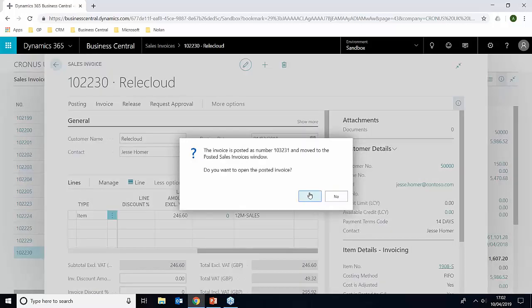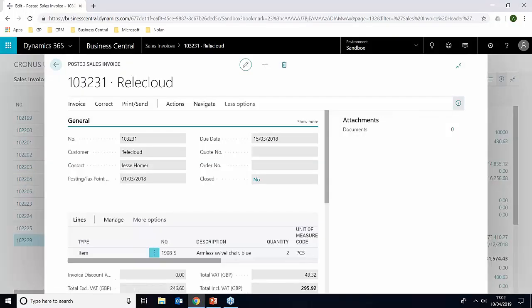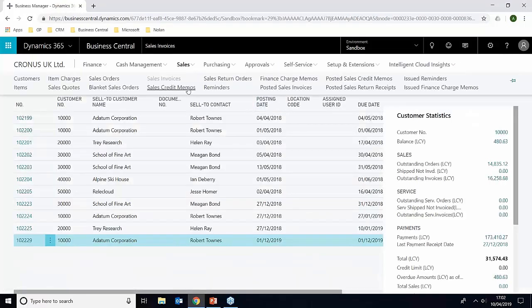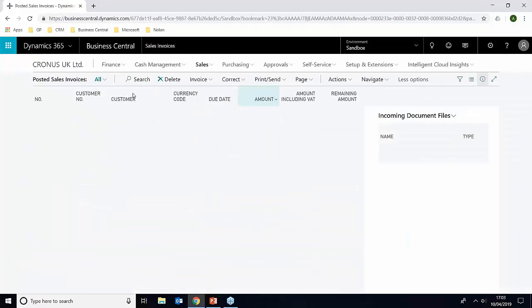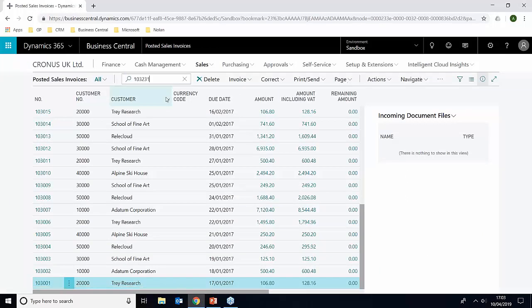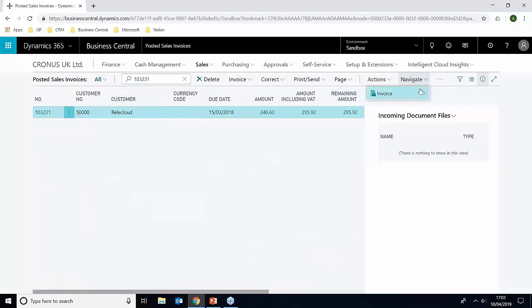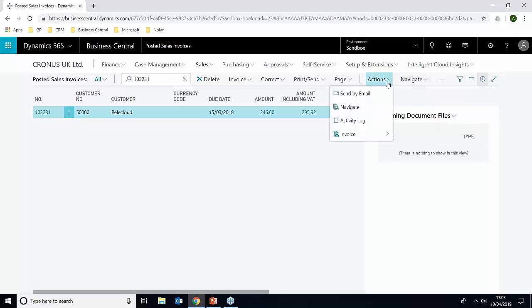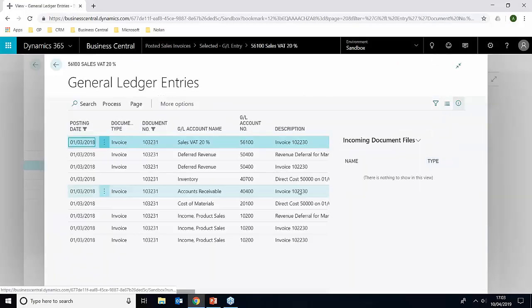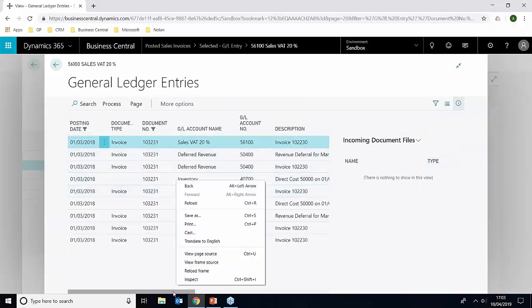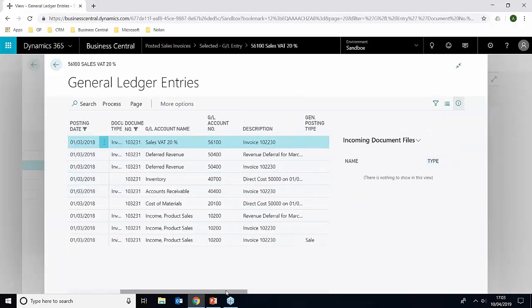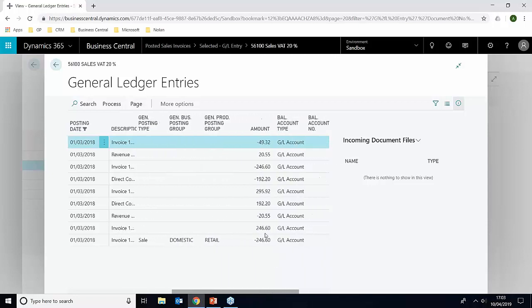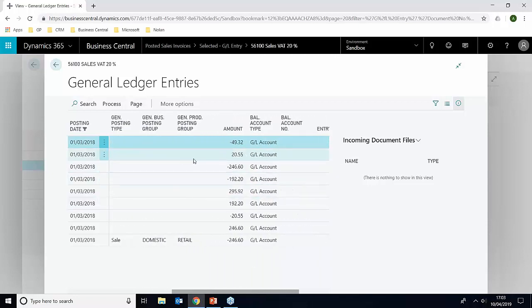And we're just going to go into the sales invoice here and just take this number here. And just going to jump over to sales and then posted sales invoices now. And we're just going to give that one a search. And what we can do here is we can actually navigate the invoice. So we just go into actions and navigate. And we can see here, we have the postings for the deferred revenue.